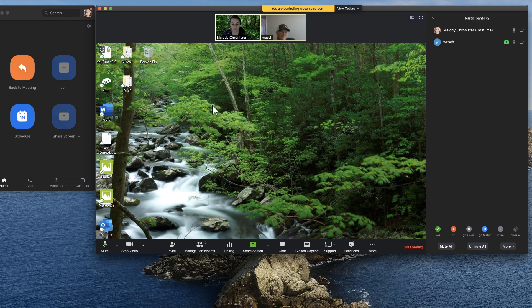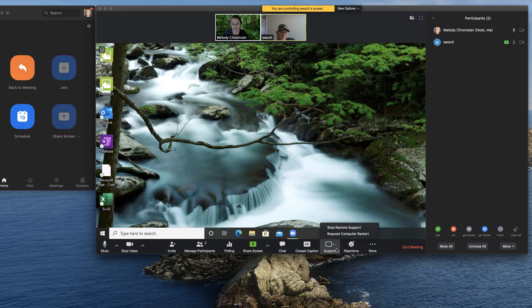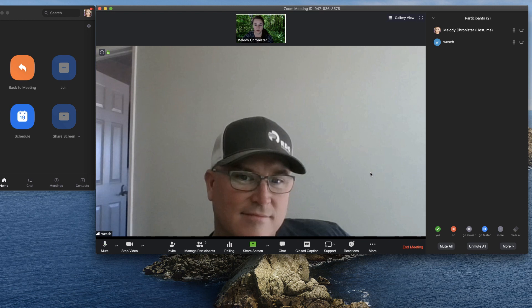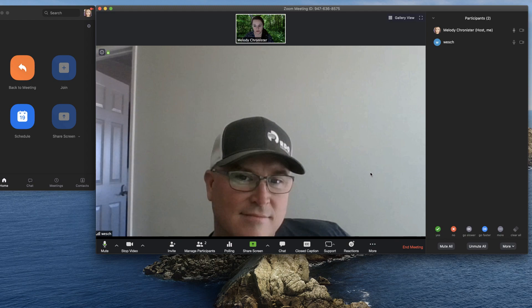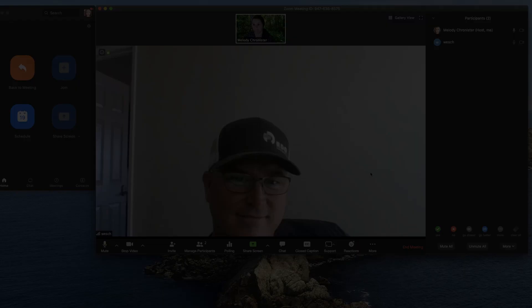So you can use Zoom to provide support. Just turn on the options in your advanced setting. I'm going to stop remote support and we're back into our meeting. So very helpful when helping faculty or staff with issues. Hope this helped. Thanks again.